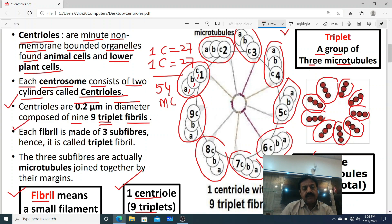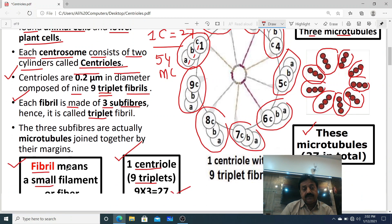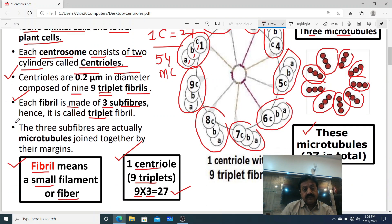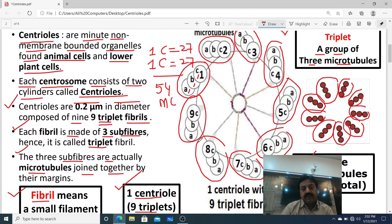Each fibril is made up of three sub-fibers, hence it is called a triplet fibril. The three sub-fibers are actually microtubules joined together at their margins.